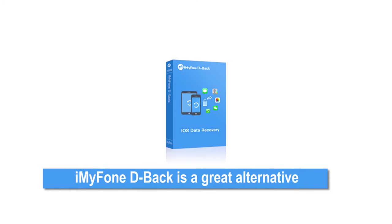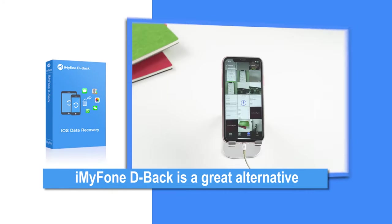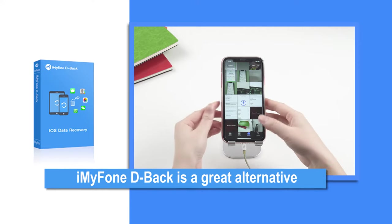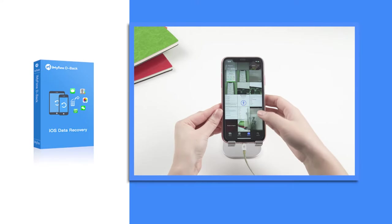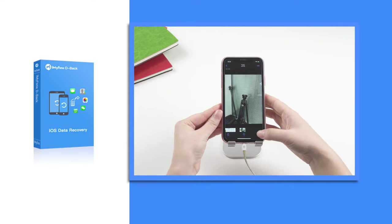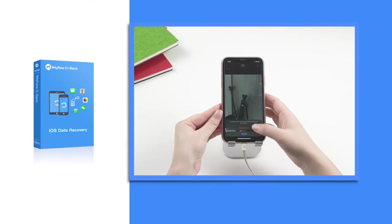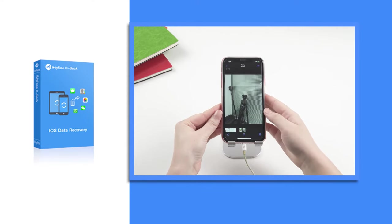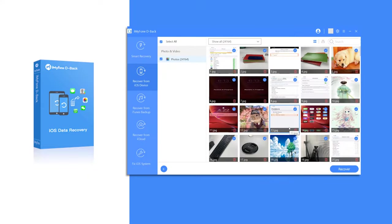iMyPhone D-Back is a great alternative. It can help you extract the specific photos you want and provide the preview before extracting.